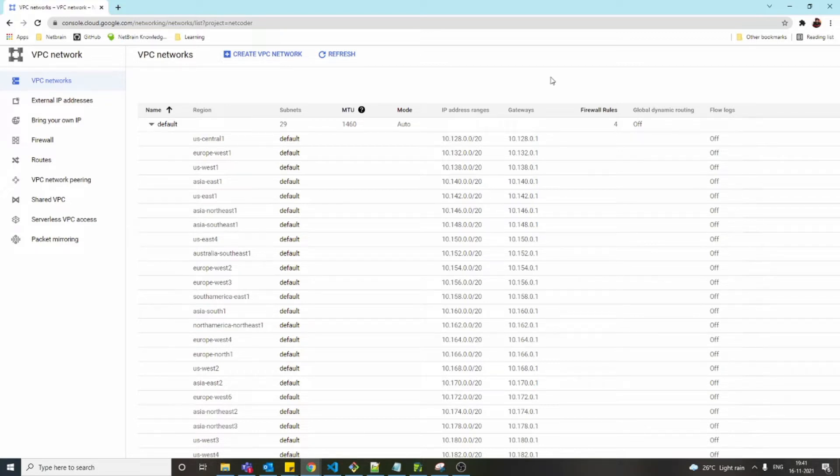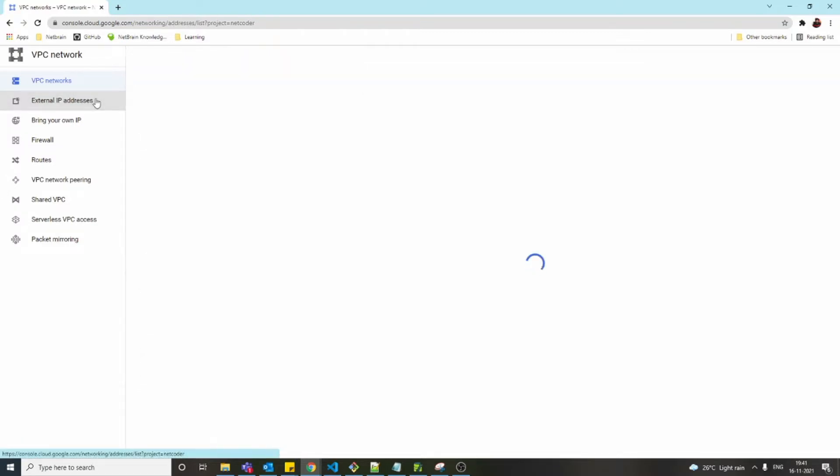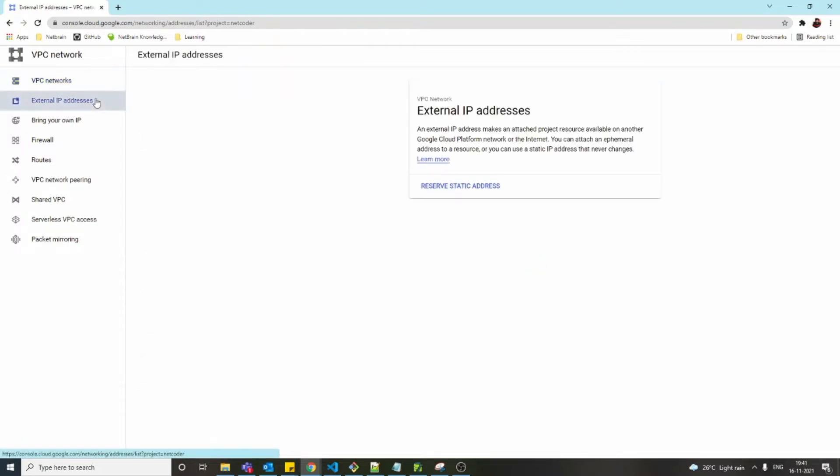Basically, when we say static IP address, we're just reserving it based on our own choice. In our previous videos, we've seen how to create a virtual machine where we chose the option called ephemeral. Ephemeral means it's dynamic—Google Cloud automatically allocates the IP address for us.